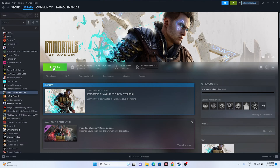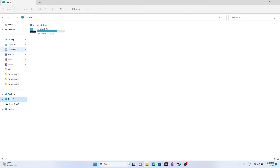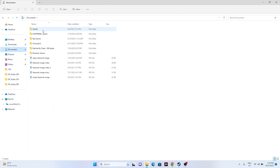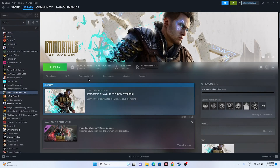Next, try deleting the saved game files. Go to File Explorer, navigate to This PC, then Documents, and look for the Immortals folder. If you find it, delete it. Keep in mind you will lose all your game progression, but this can fix the launch issue. Then try launching the game again.